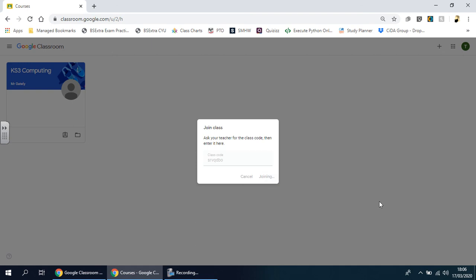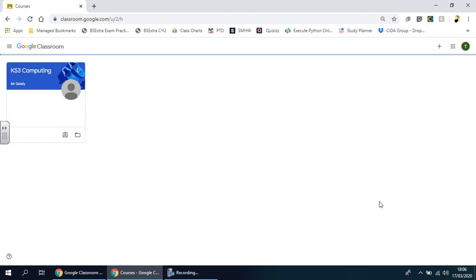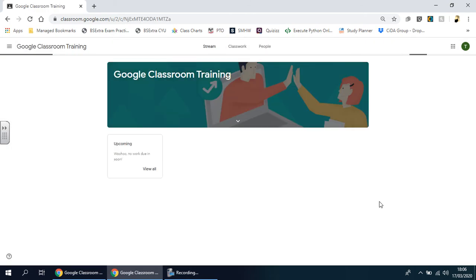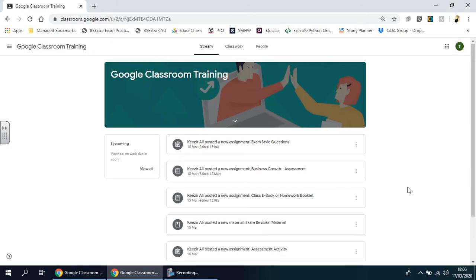Then, hopefully within a few seconds, you should be registered onto that class. It's as easy as that!